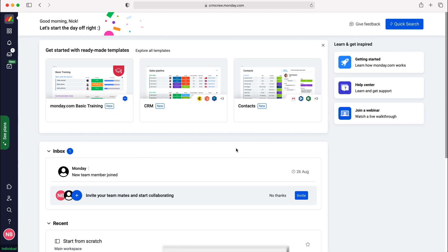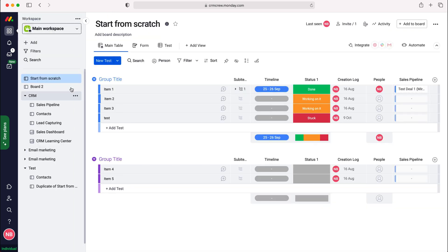Once you log into monday.com you'll come to the home screen. In order to mirror data from one board to another board, head over to your workspaces in the top left hand corner and then go to a board that you'd like to mirror data from.